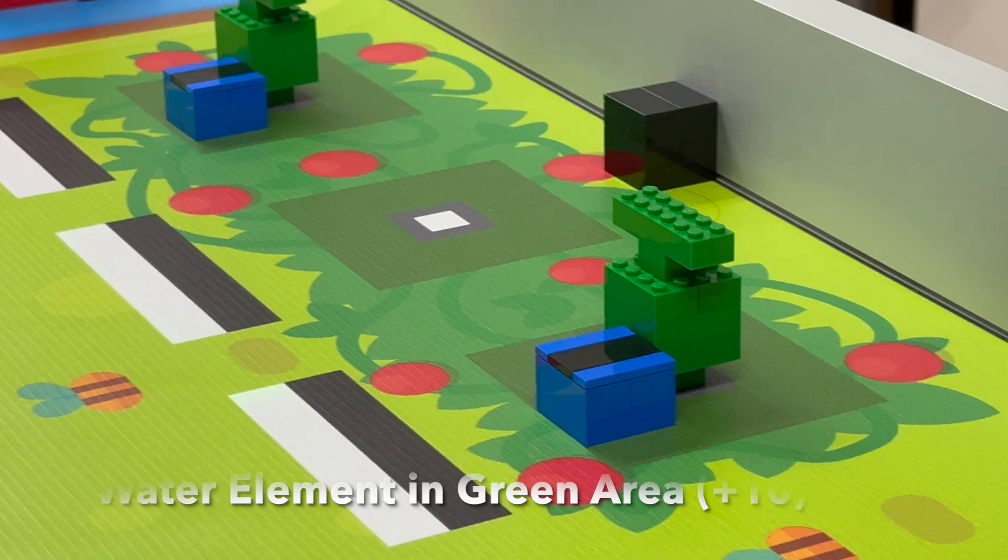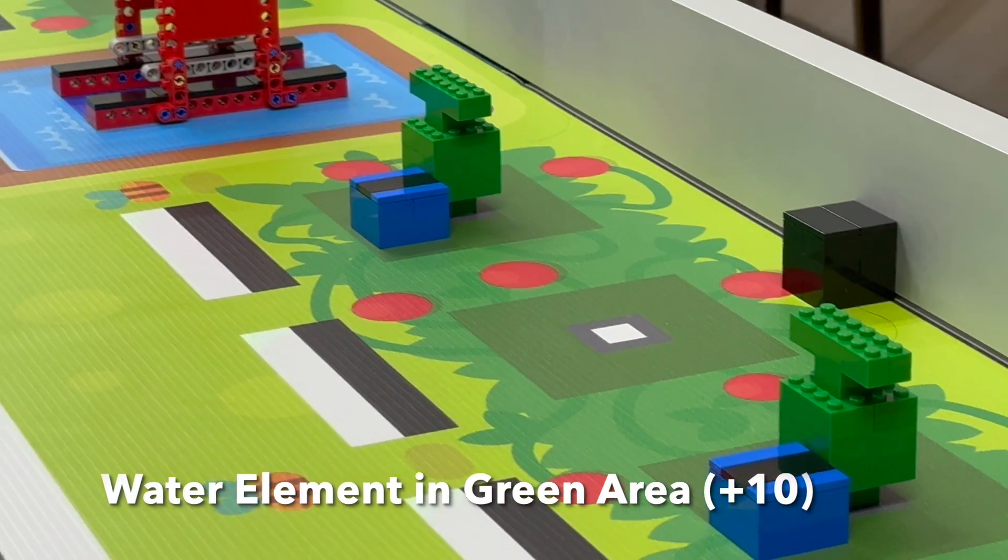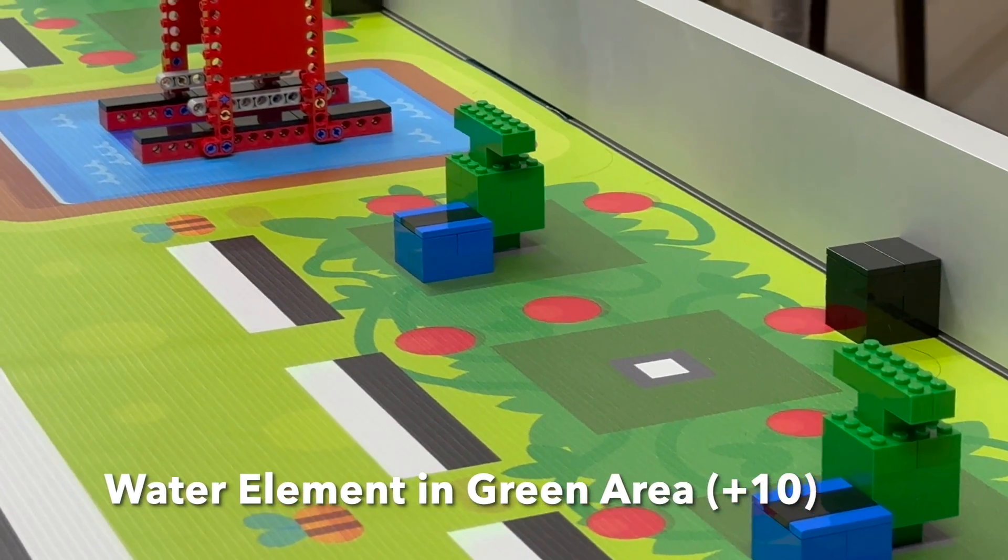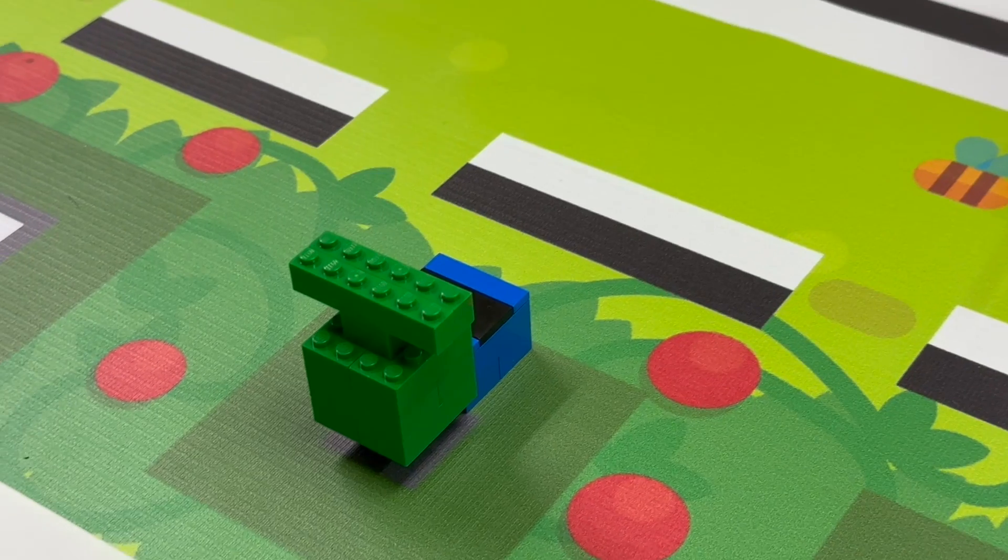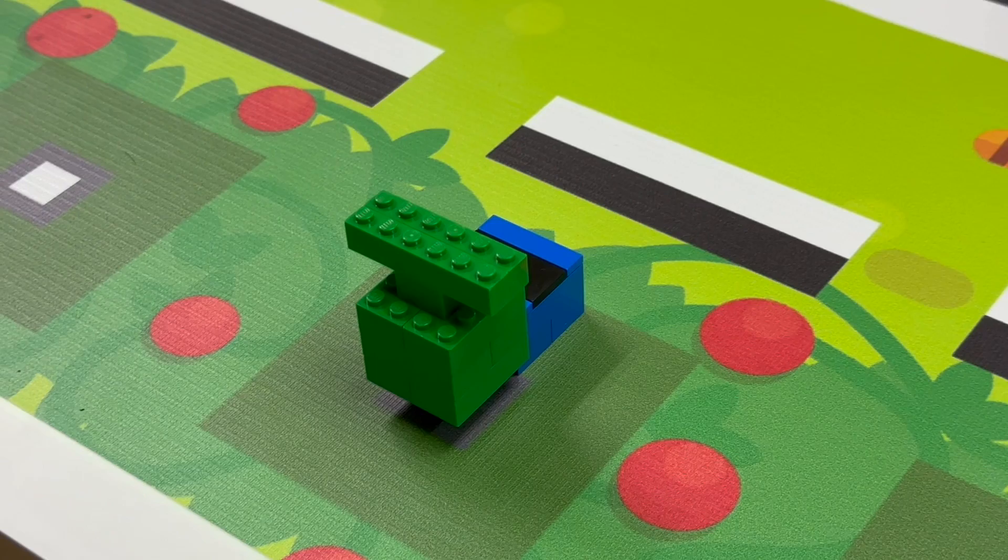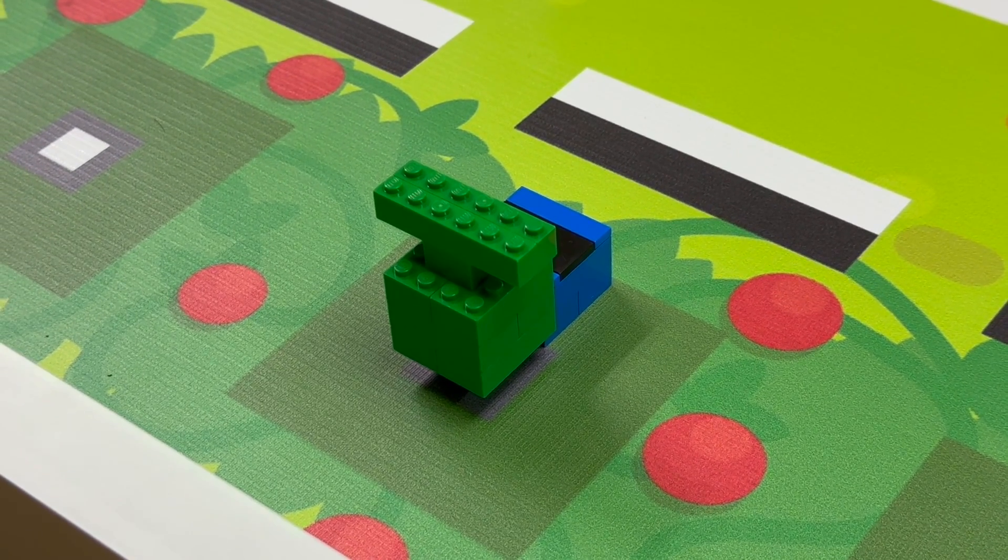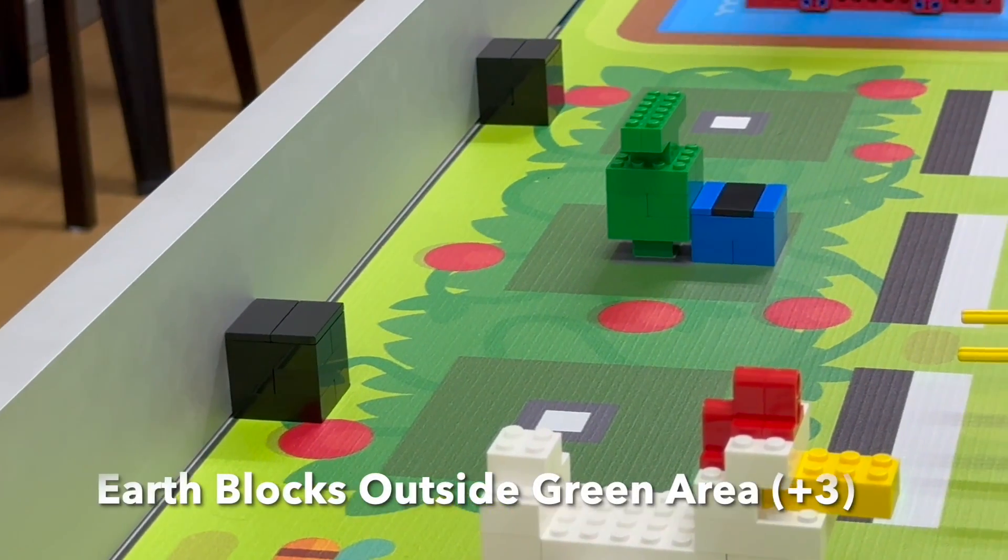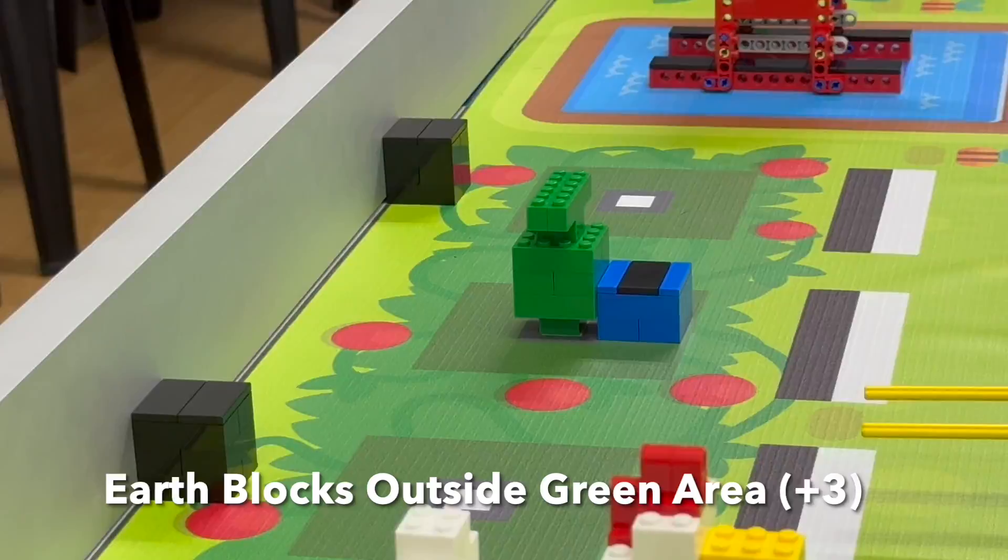Water element is touching the green square around the green vegetable and the green vegetable is still touching the green square as well, 10 points each. Earth block is no longer touching any green square area.